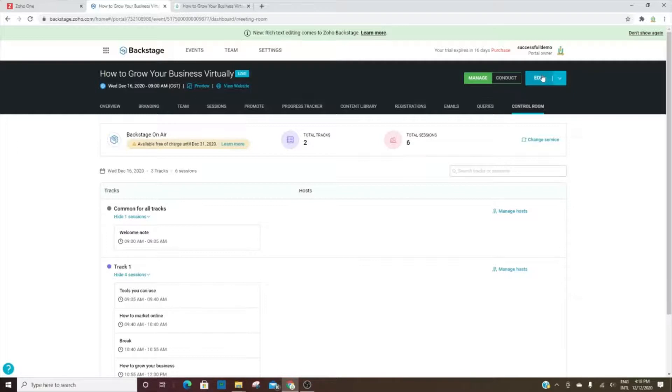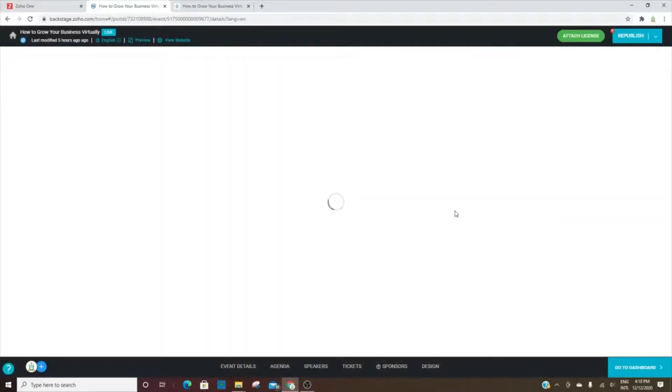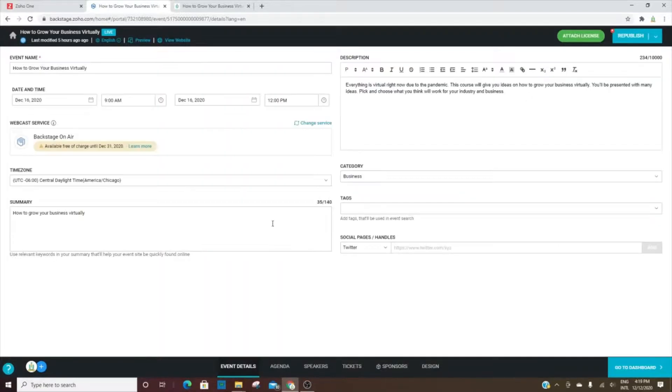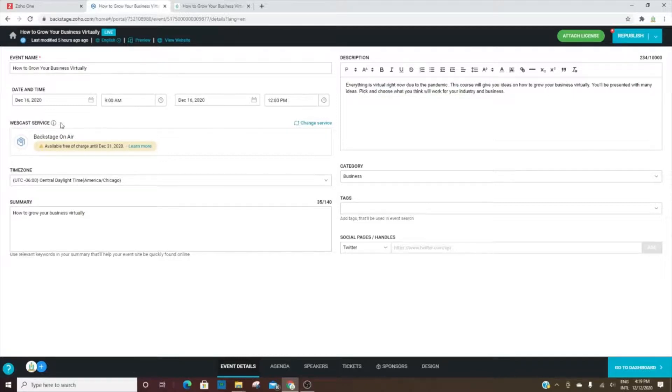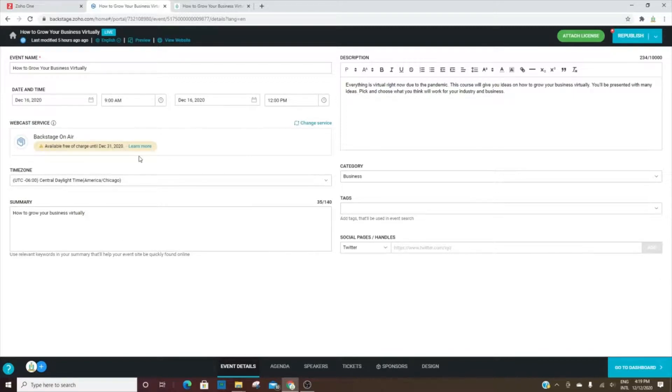Let's go in as if we were going to edit this event. When you set up an event, you'll go through and add all of the information here. You have different choices on which webcast service you'd like to use. You can use Backstage on Air, or Zoho Meeting, or you can even use Zoom, WebEx, etc.